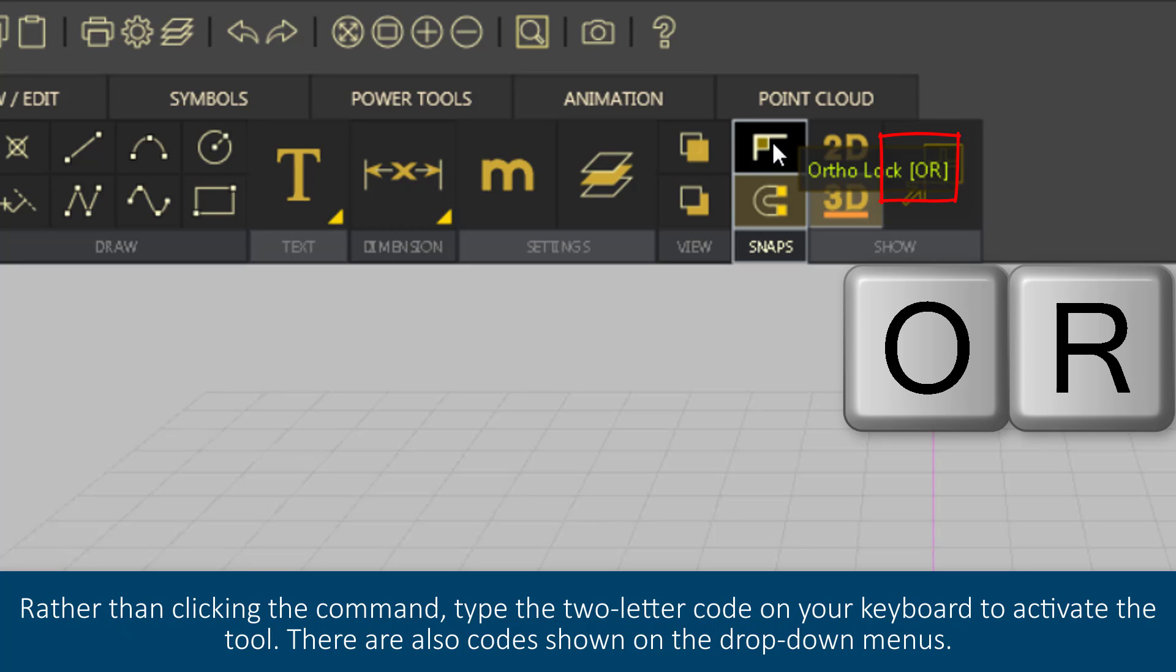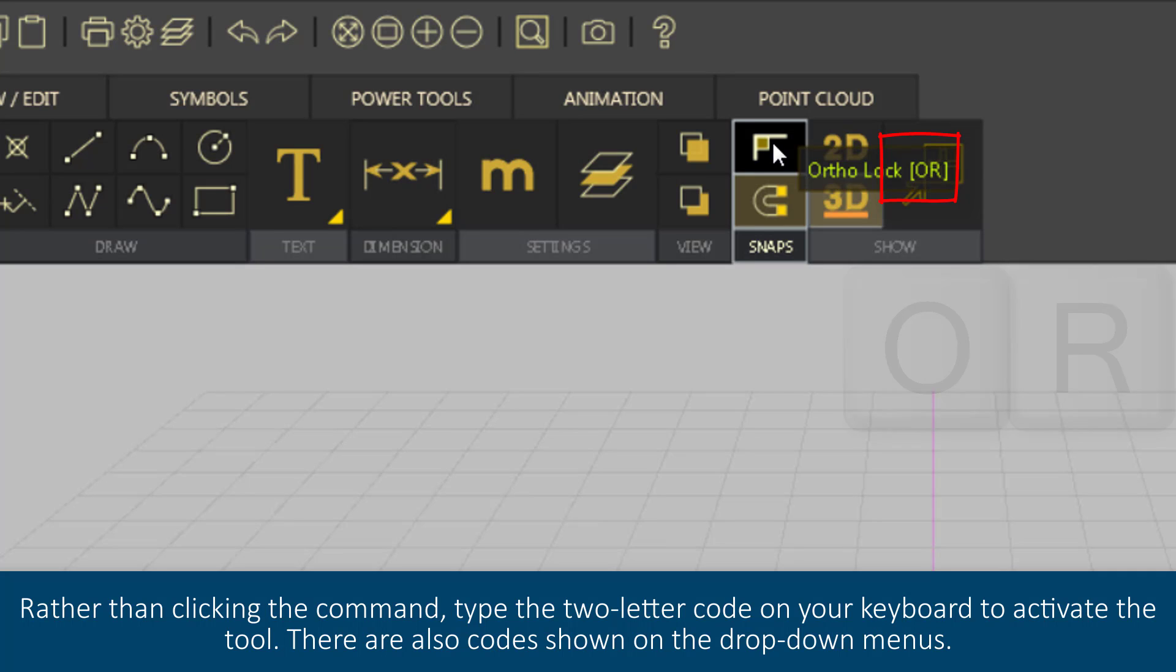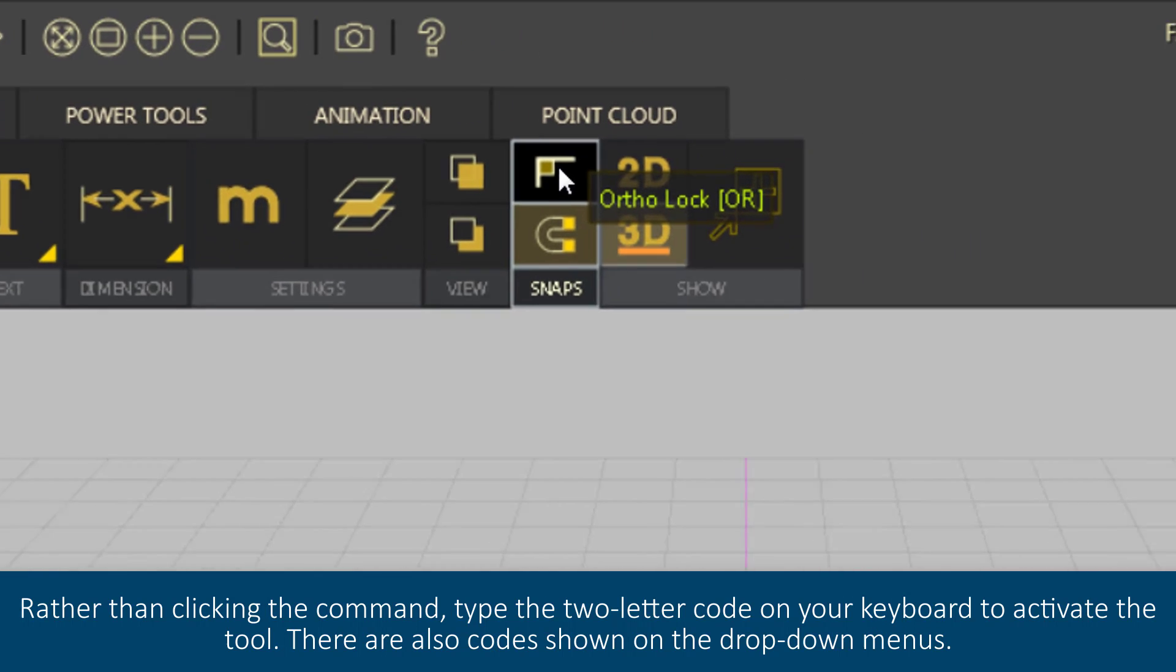Rather than clicking the command, type the two-letter code on your keyboard to activate the tool. There are also codes shown on the drop-down menus.